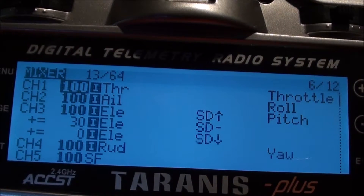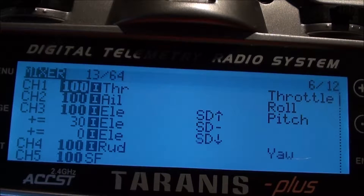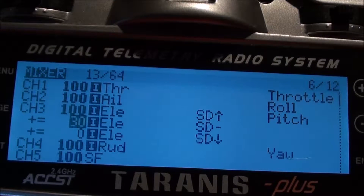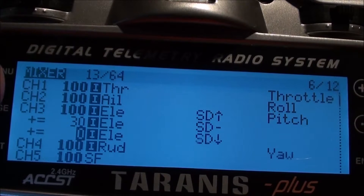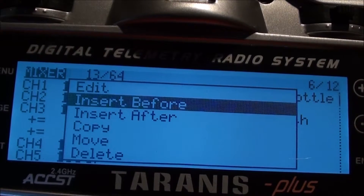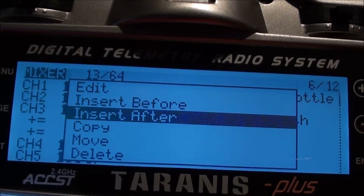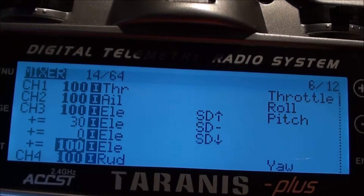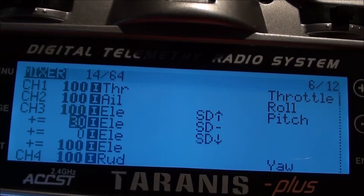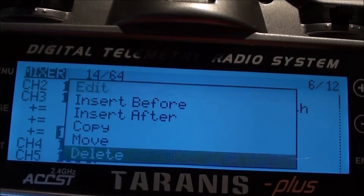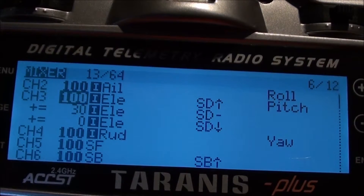We go down to the mixer. My elevator is set up on channel 3. As I said in my email, if you want to add channels, go in and press enter - you get this menu, go down and you can either insert before or after. We'll insert one after, and that's what the screen comes up as. If you exit out of that you'll notice we've now got one, two, three and a new one. We'll go up and delete that, so now we're back to where we started.